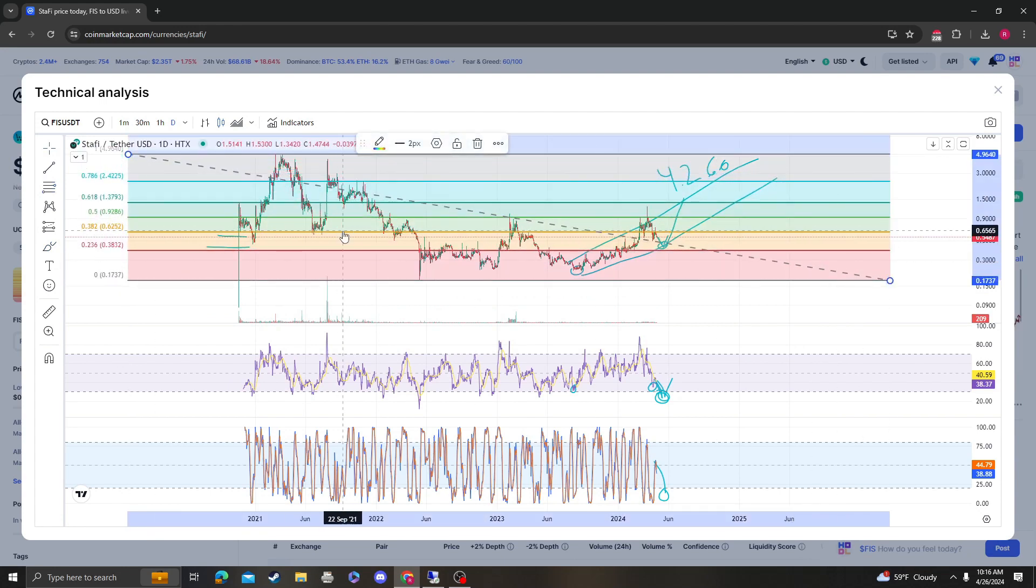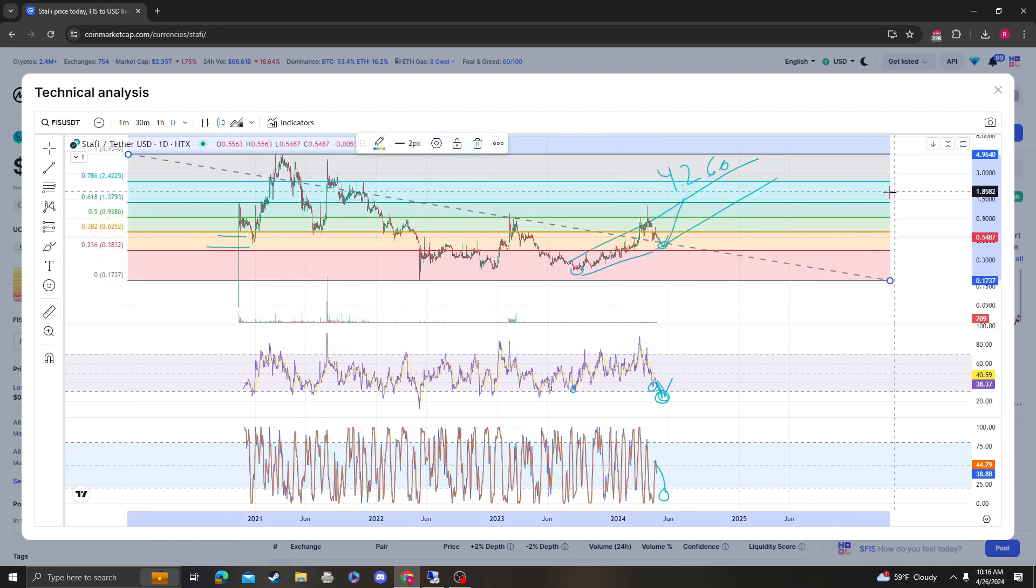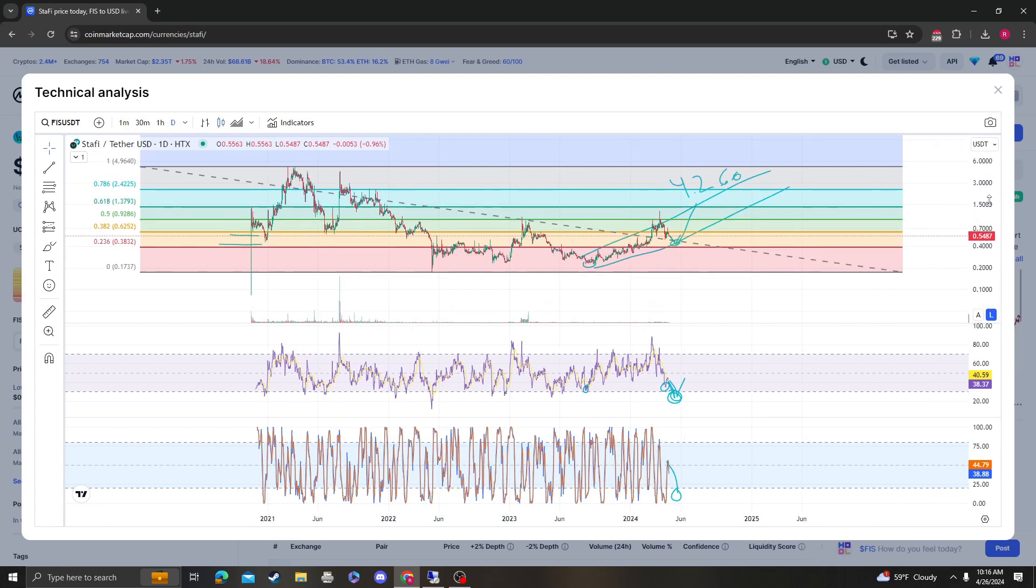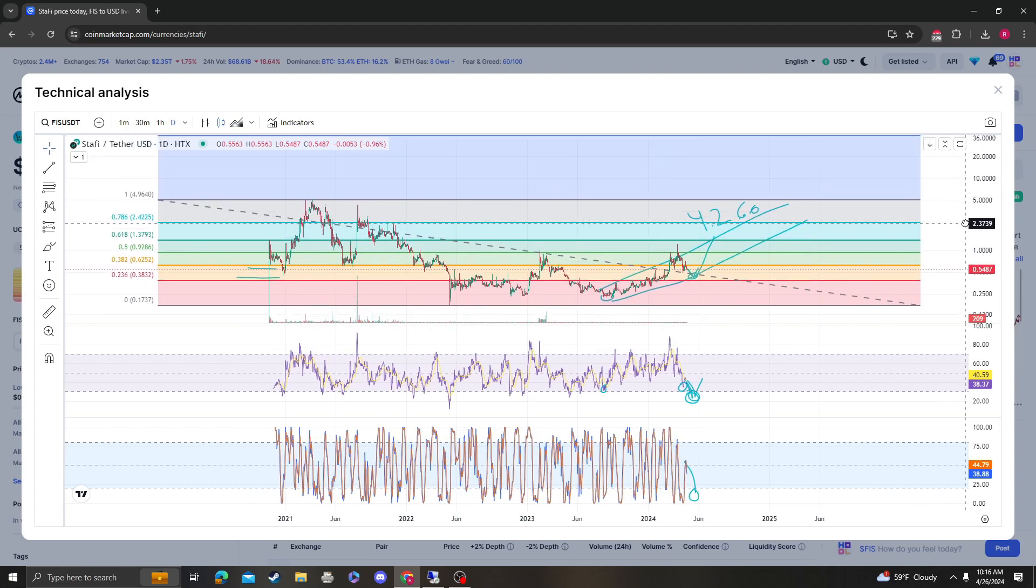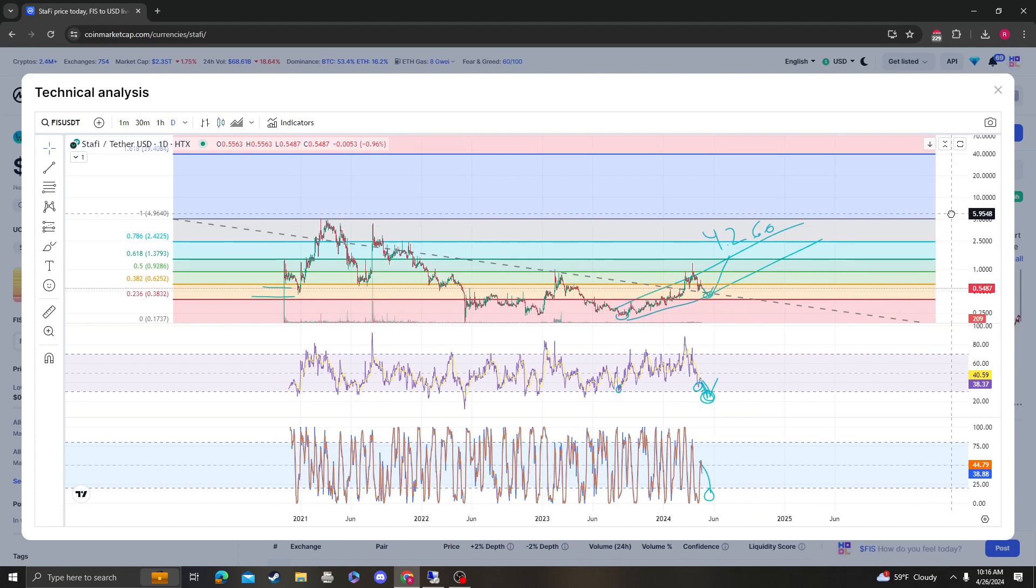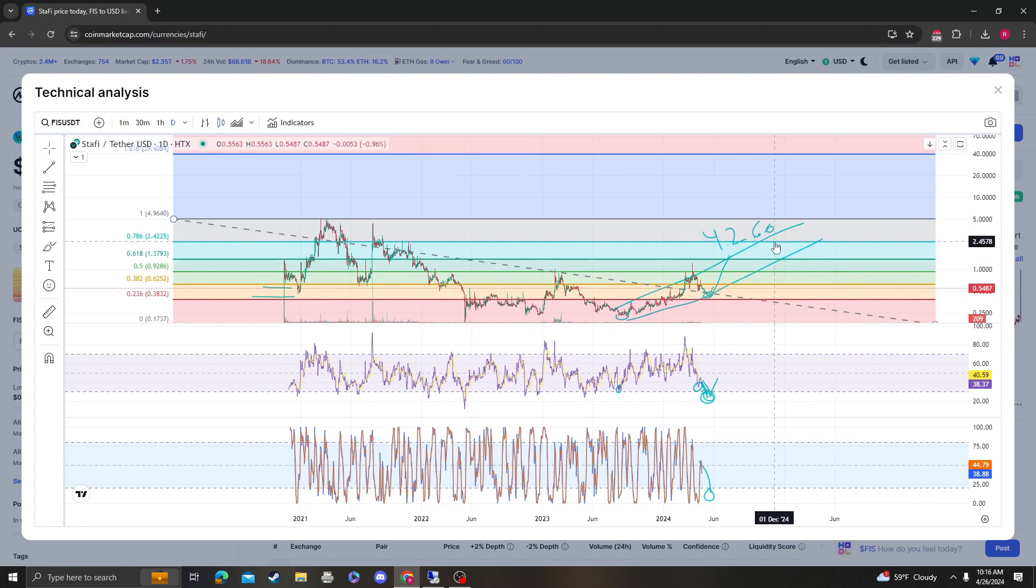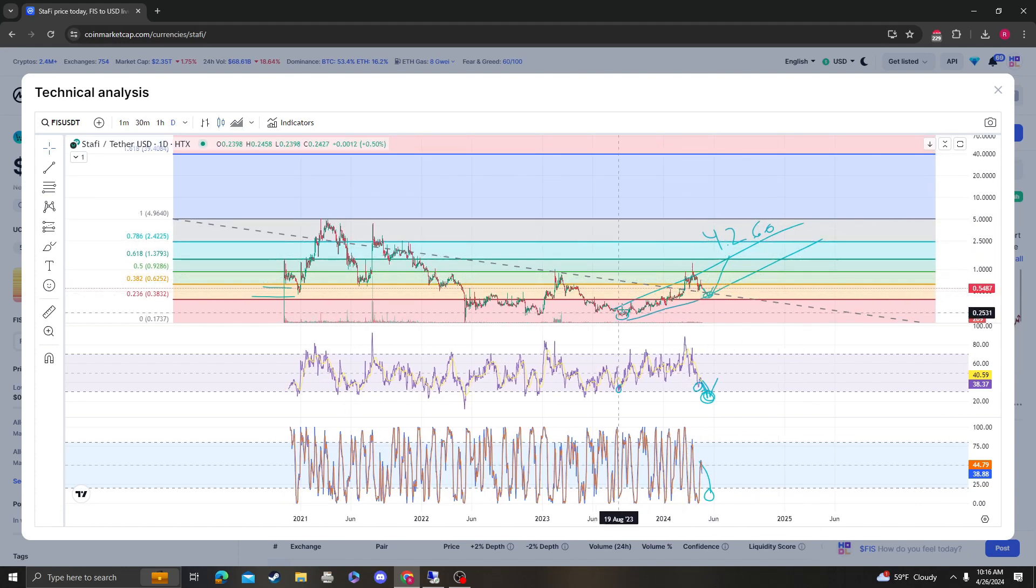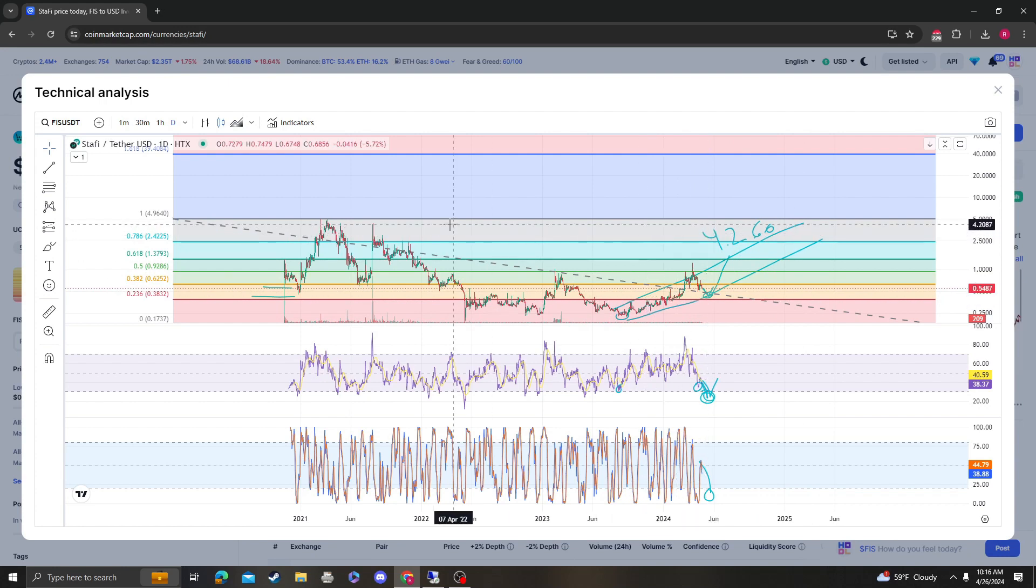Yeah. So 62 cents, 92 cents, dollar 37 and so on. These are areas of resistance. Obviously you're going to get selling at these levels. But as long as it stays over the macro targets this shouldn't matter, even if people sell, because you're going to continue this uptrend.